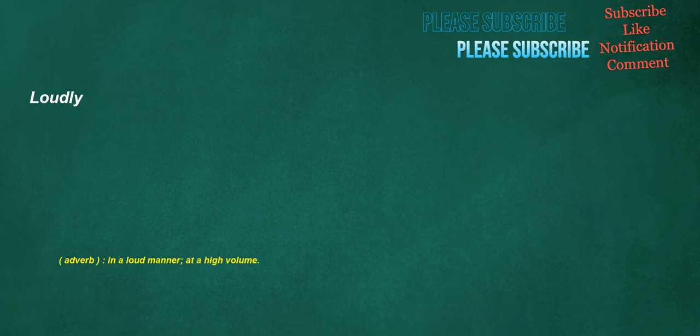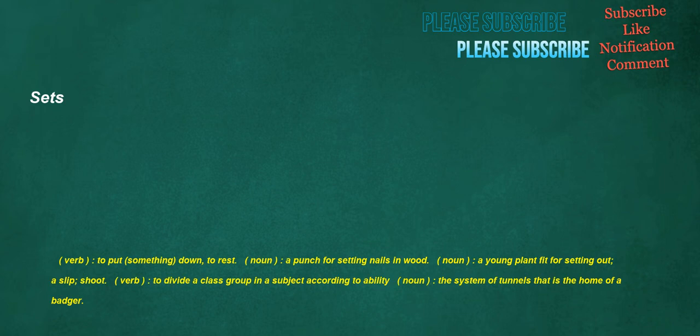Loudly. Adverb: In a loud manner, at a high volume. Sets. Verb: To put something down, to rest. Noun: A punch for setting nails in wood. Noun: A young plant fit for setting out, a slip, shoot. Verb: To divide a class group in a subject according to ability. Noun: The system of tunnels that is the home of a badger.